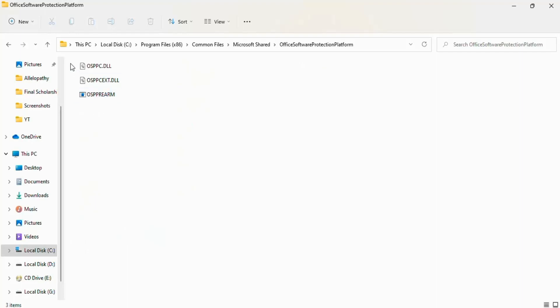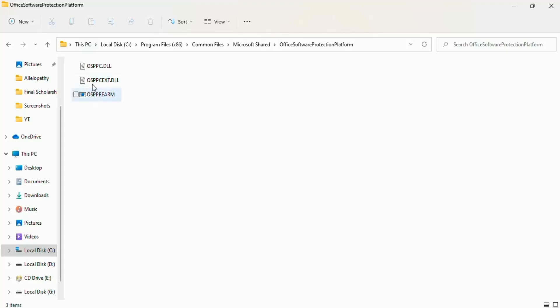And you see that the OSPPREARM option is present here in Program Files 86. You can also follow these steps to reach the OSPPREARM option.